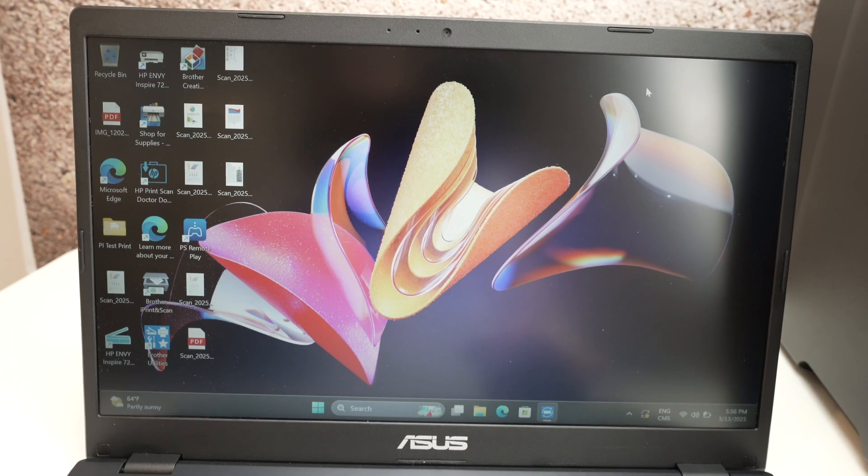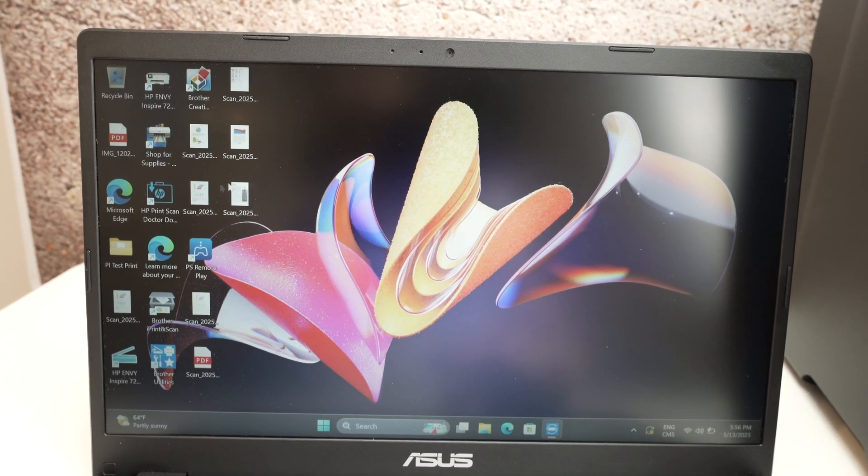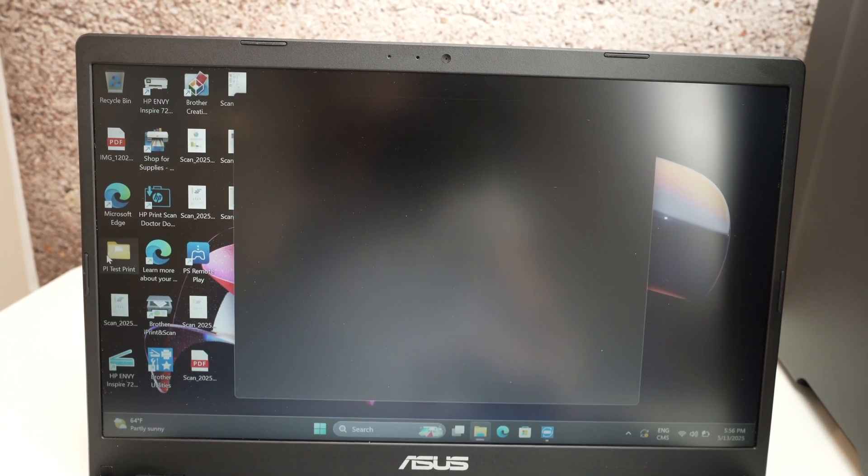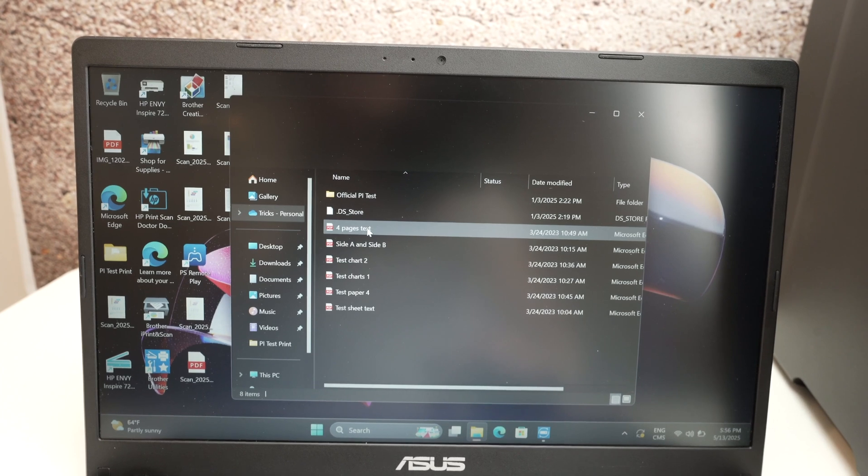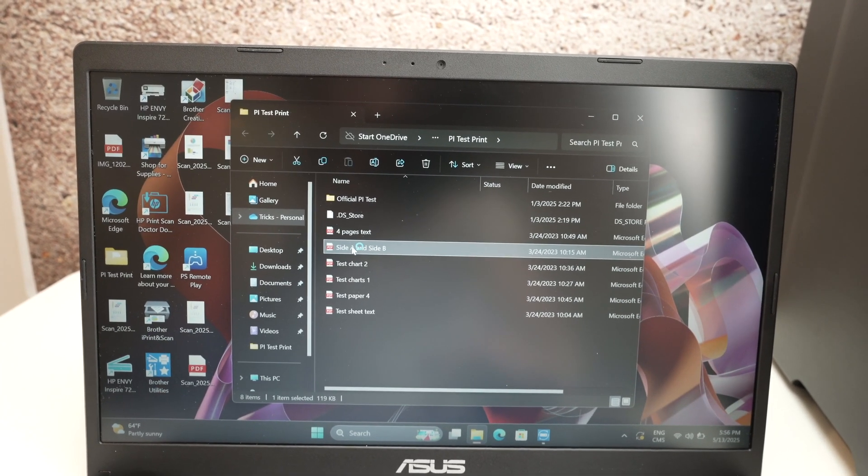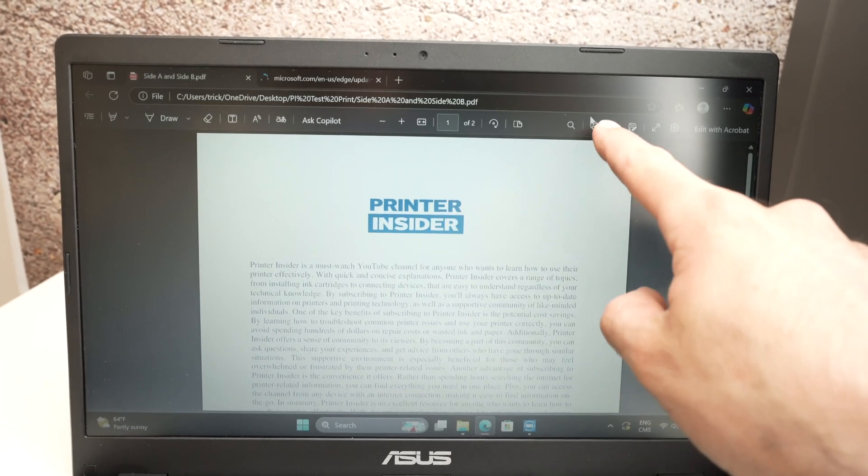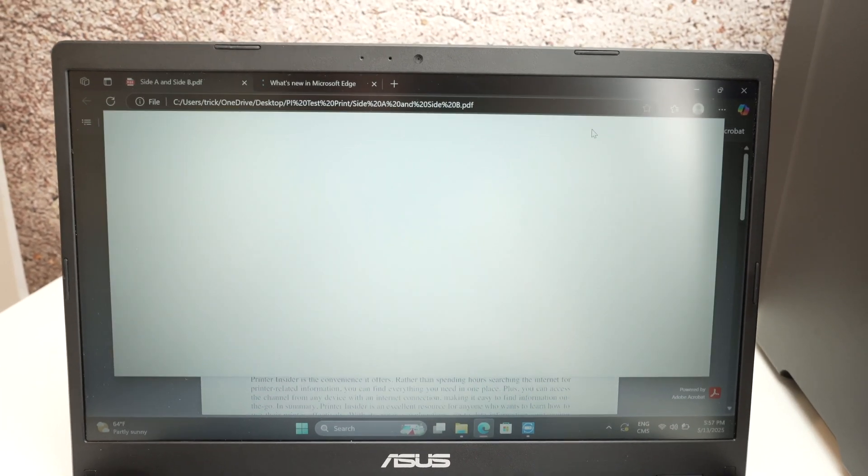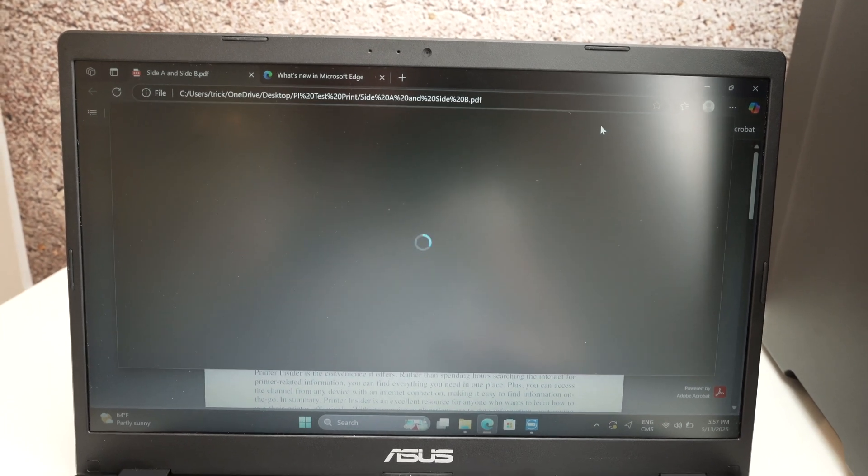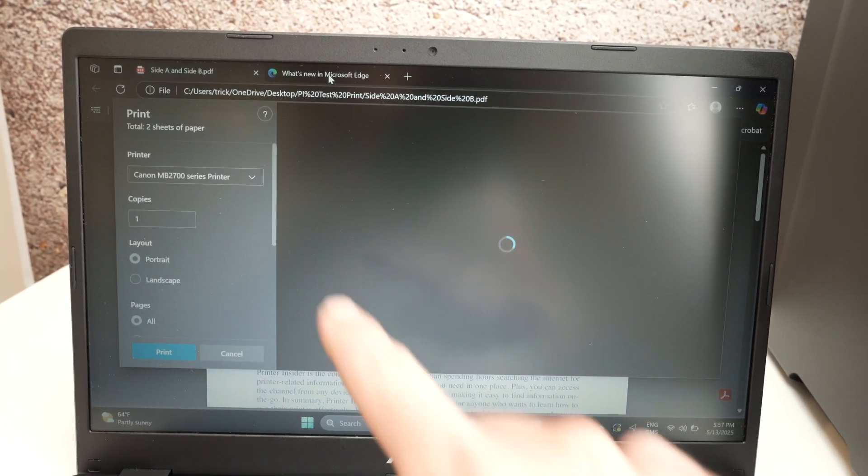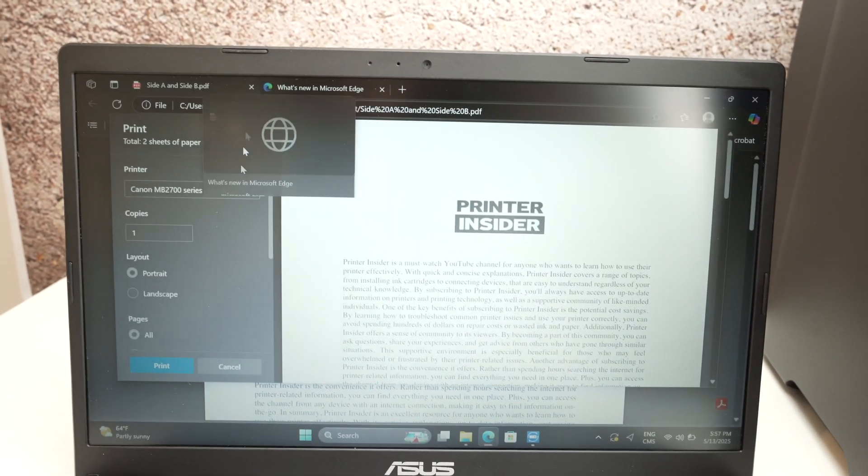If you want to print any file from your PC open the file. Click on the print logo.